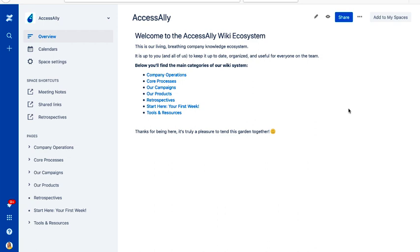So there you have it. That's a walkthrough of our company wiki. Obviously every company is going to be different. And I highly recommend that you just get started. If you don't yet have your systems and wiki for your business set up yet, it doesn't have to be perfect. It doesn't have to be organized in this way.